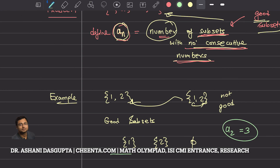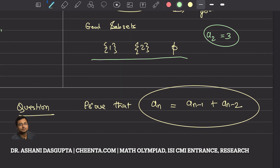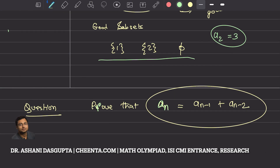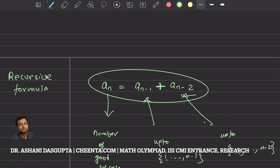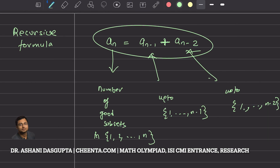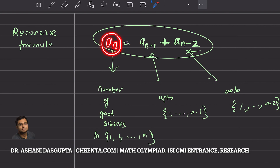There are three good subsets, so a(2) = 3. Now, the problem asks us to prove that a(n) = a(n−1) + a(n−2). In the original exam this was an objective problem, but I redesigned it as a proof-based question. We call a(n) = a(n−1) + a(n−2) a recursive formula because the nth term is computed as a sum of the previous two terms.